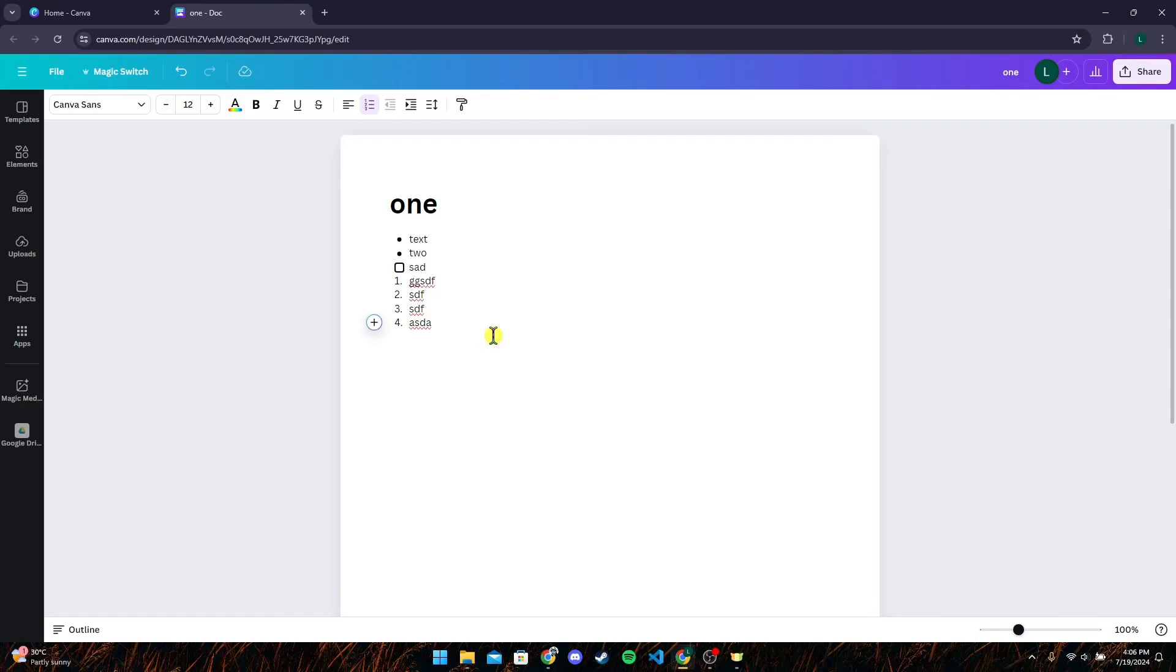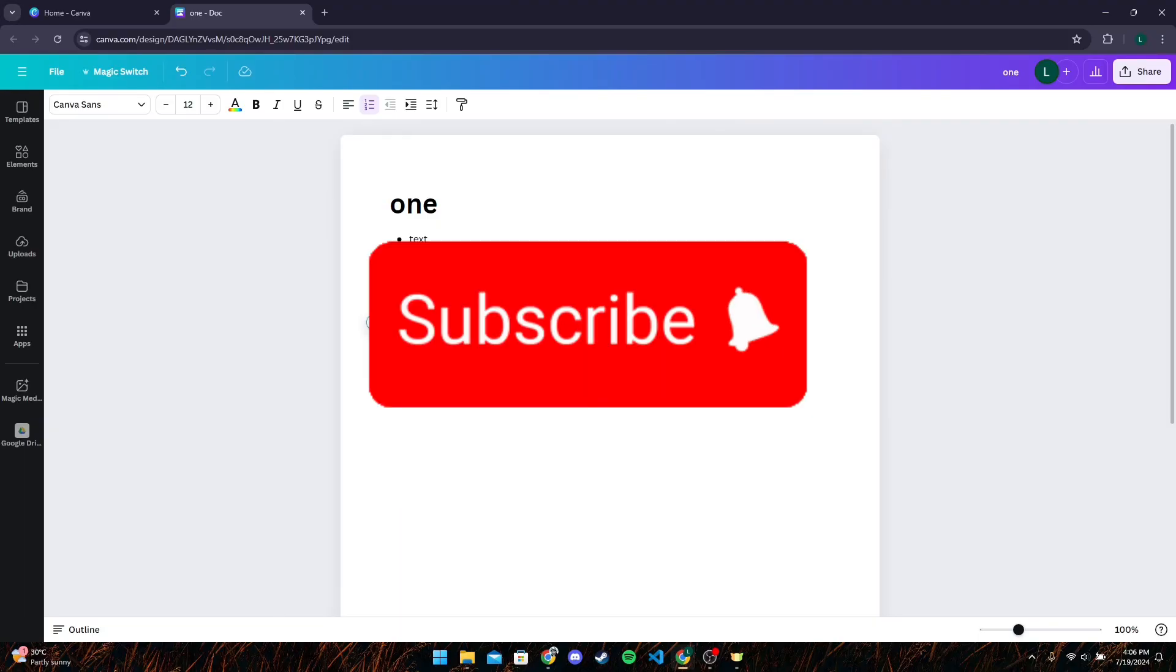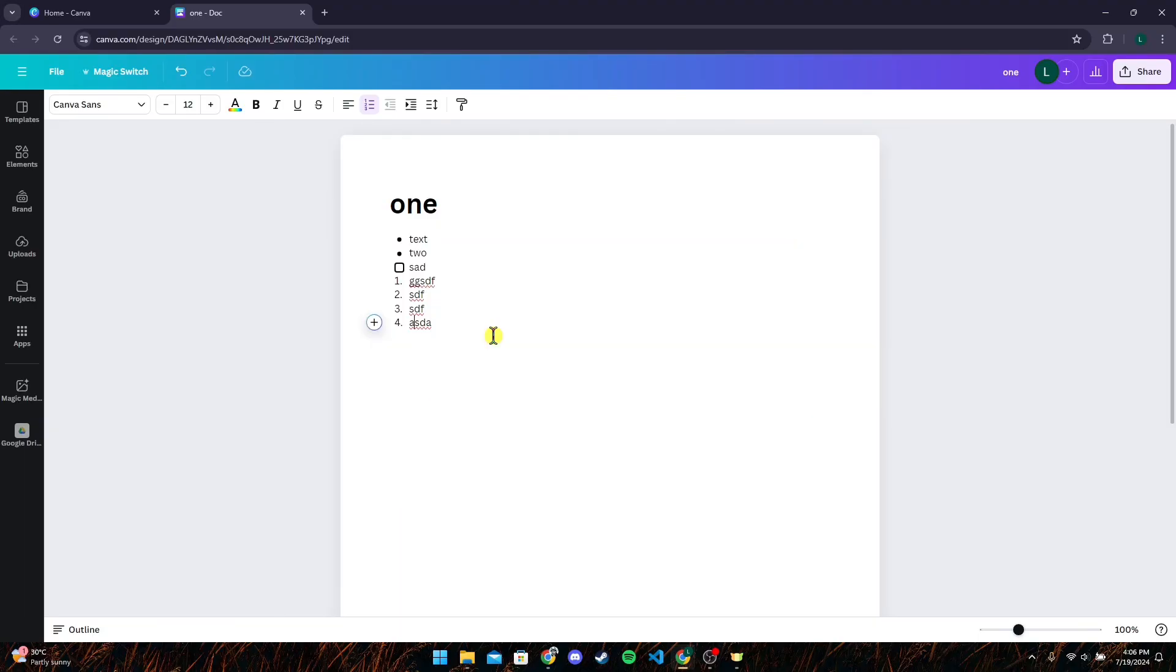So that is how you can change numbering in Canva. Thank you for watching this video. Please don't forget to like, share, and subscribe to our channel and comment down if you have any queries.